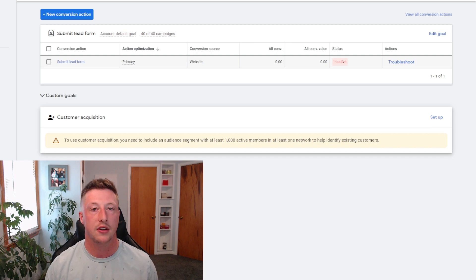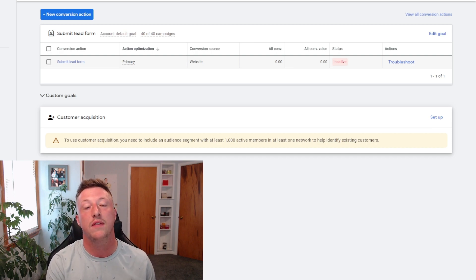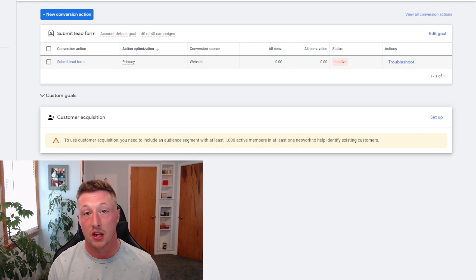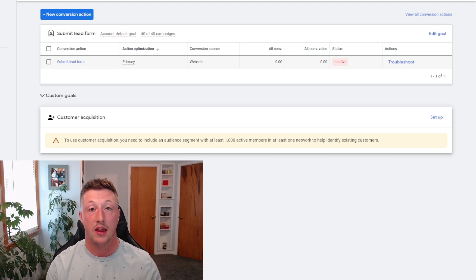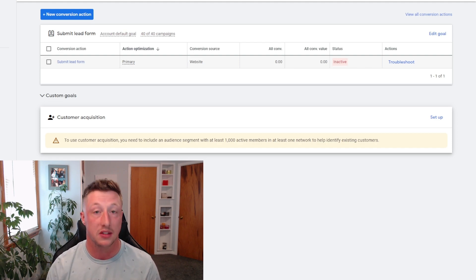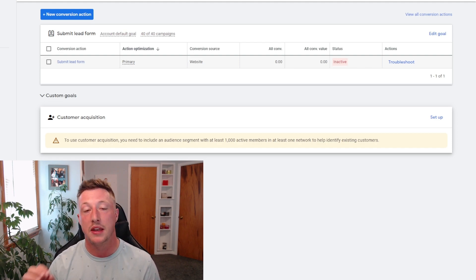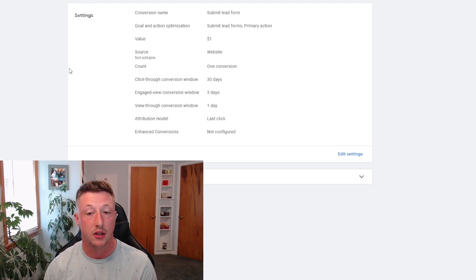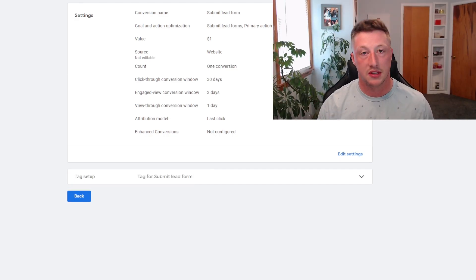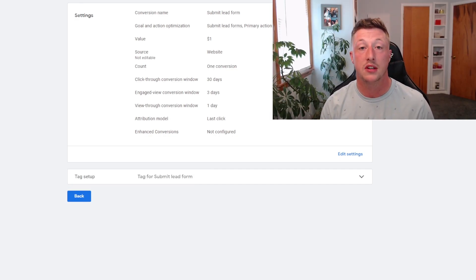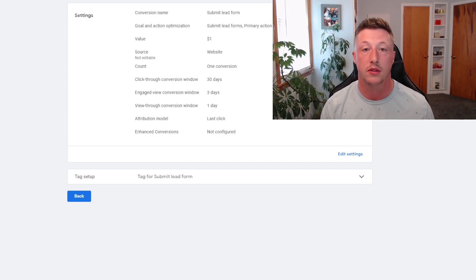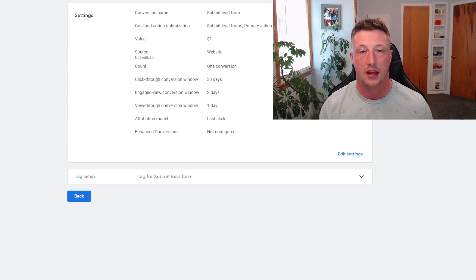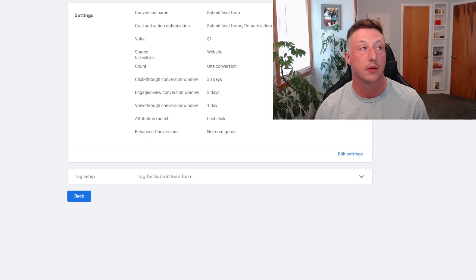Now that we have the conversion action, we're going to set up the connection between the lead form submission and Google Ads. Right now we just have a structure of how we want Google Ads to process the lead form submissions, but now we have to set up the actual connection between the two. We're going to go over to our new conversion action and set up our Google Tag. The Google Tag basically does all the tracking for where the lead came from, what type of lead it is — it's the connection between the two platforms.